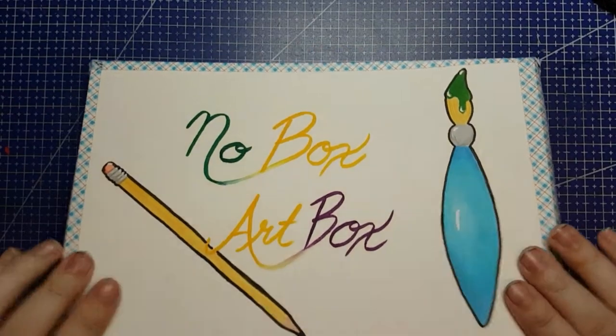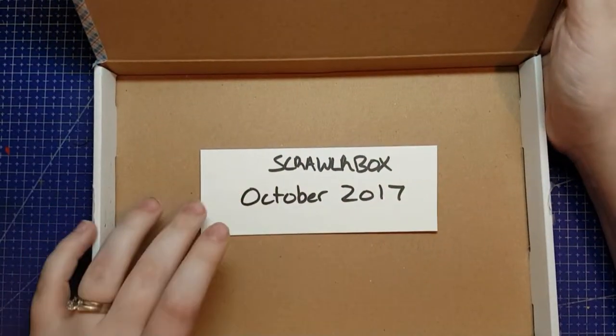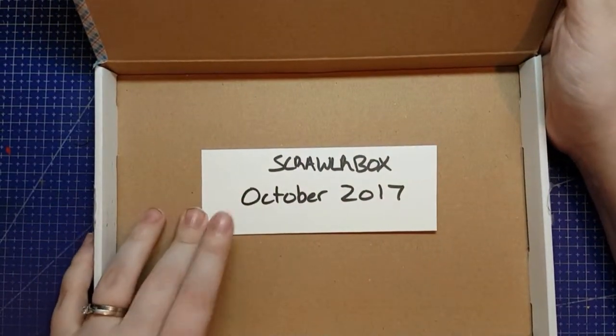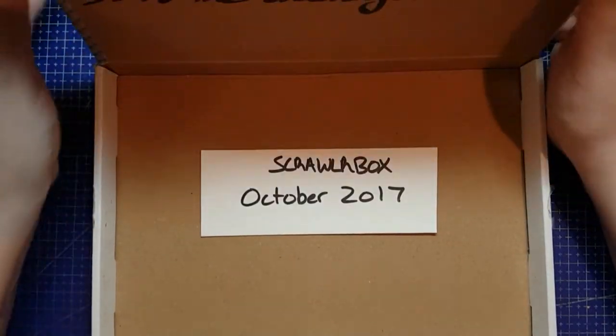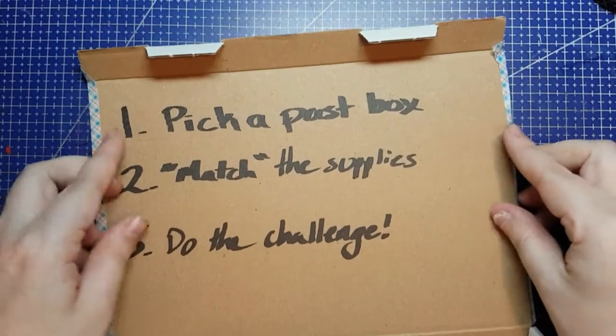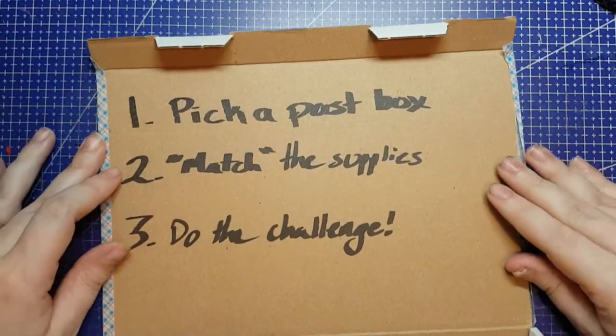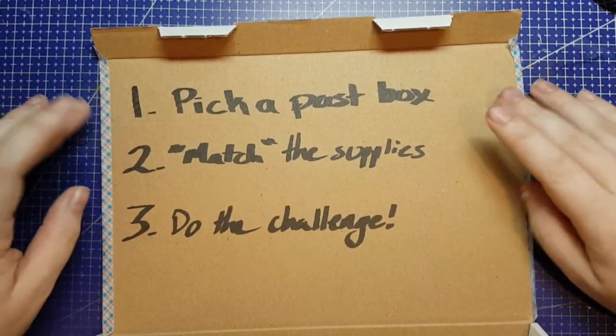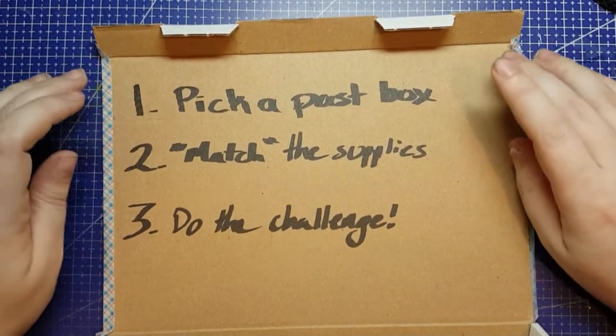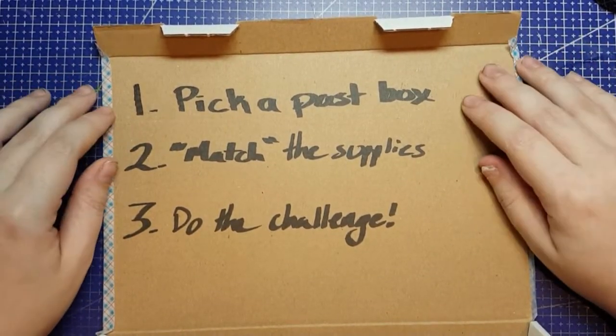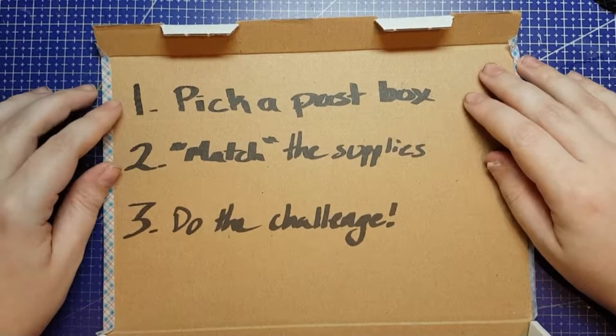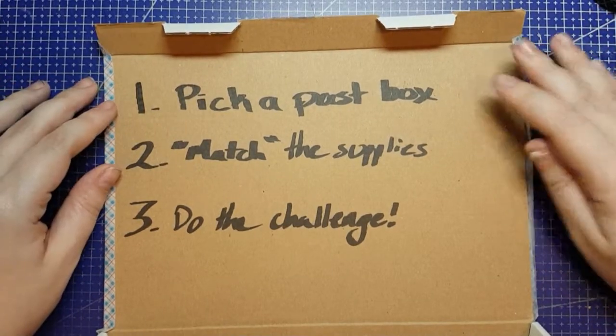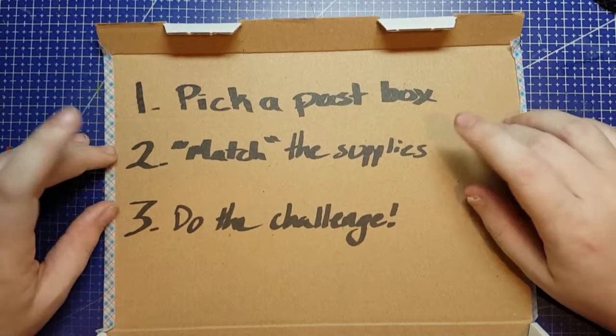No Box Art Box time, and this time we are replicating Scrawler Box October 2017. For those of you who aren't familiar with No Box Art Box, this is a simple art challenge. Pick a past box of any subscription art box, craft box, whatever you want to do it for.